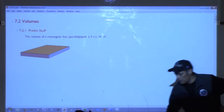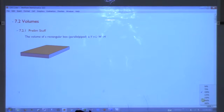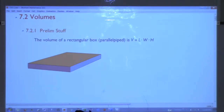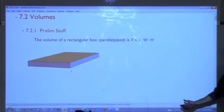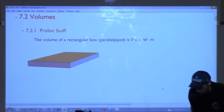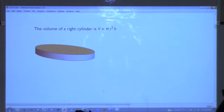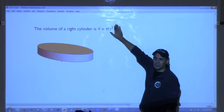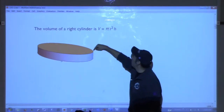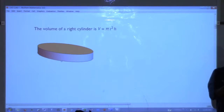A couple of basic formulas we need to remember. First, if you have a rectangular box — the mathematical name is a parallelepiped — if you know the length, width, and height, you know its volume. Next, the volume of a right cylinder is pi r squared times the height, where pi r squared is the area of the circle on top, and height is how deep it is. To find the volume, calculate the area and multiply by the depth.